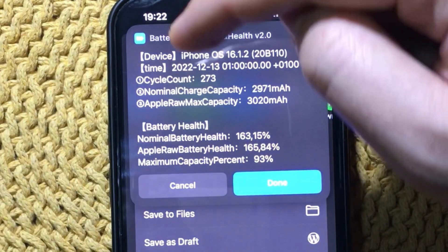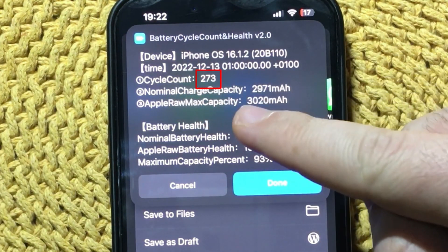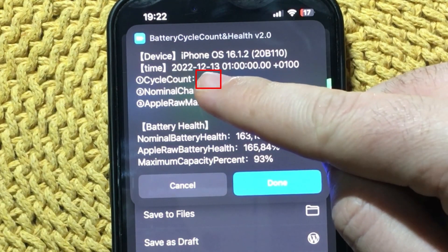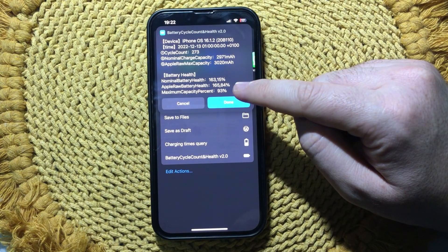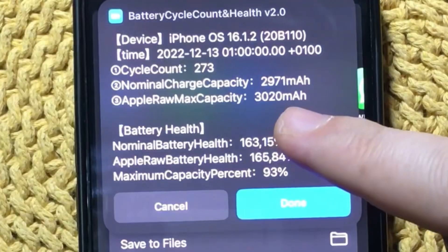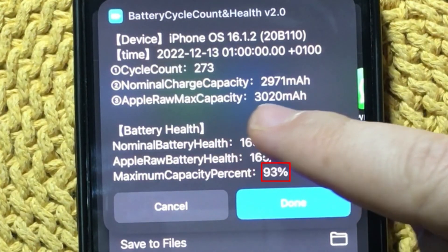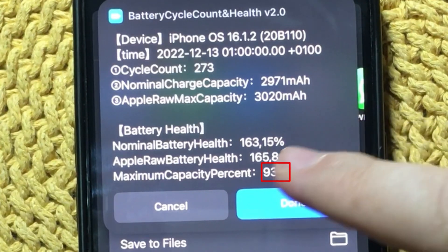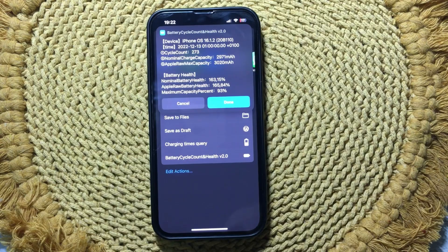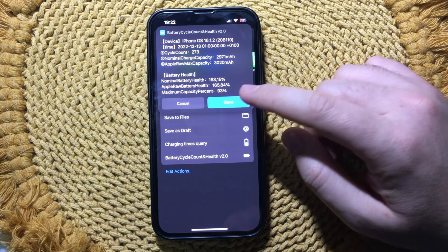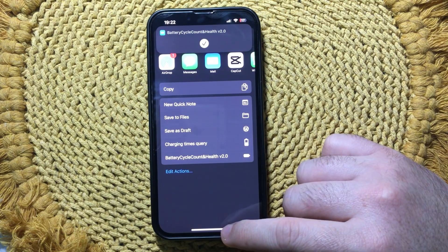And here's the information. Here is the cycle count of my battery — it is 273 so far. Then you will see the charge capacity. The maximum capacity percent, which is 93. You will get information about the battery health, etc.